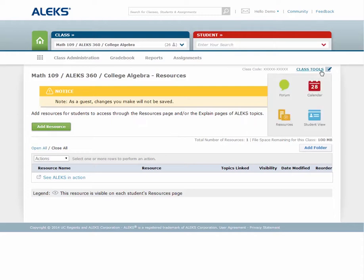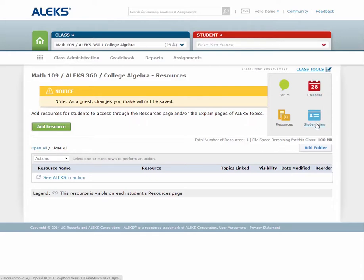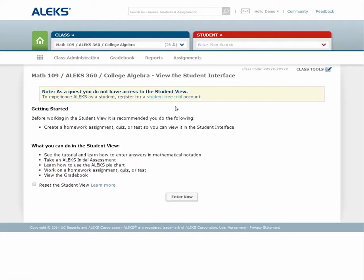Finally is the student view feature. The student view allows you to experience your Alex classes as a student. From the student view, you can take the initial assessment, view your Alex Pi, work in learning mode, complete assignments that have been assigned to the class, and more. You may also elect to skip parts of the student experience or reset your student view to erase any work you have completed.